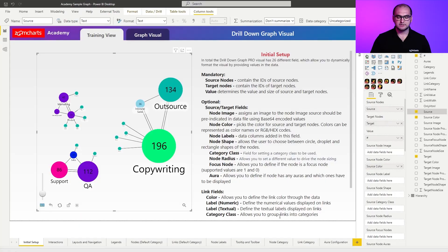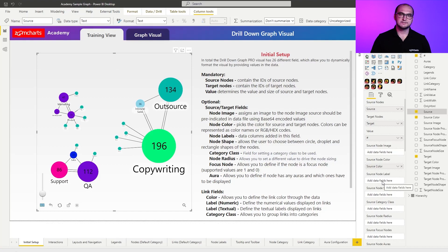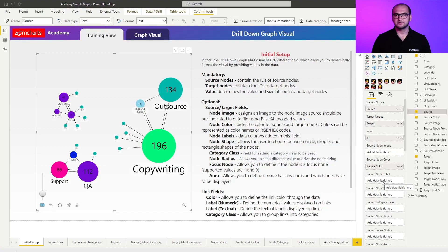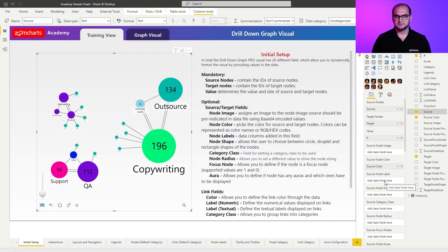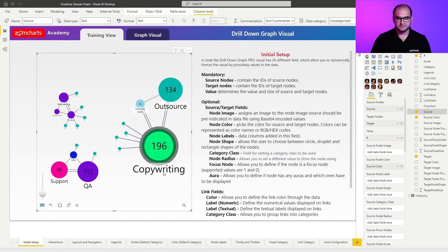Now, the next one is going to be source node label. For these ones, there are a few reasons why we added it. So by default, what you're going to be doing is you're going to be using the names based on the source and target fields. Now, the source node labels and target node labels allow you to override these.